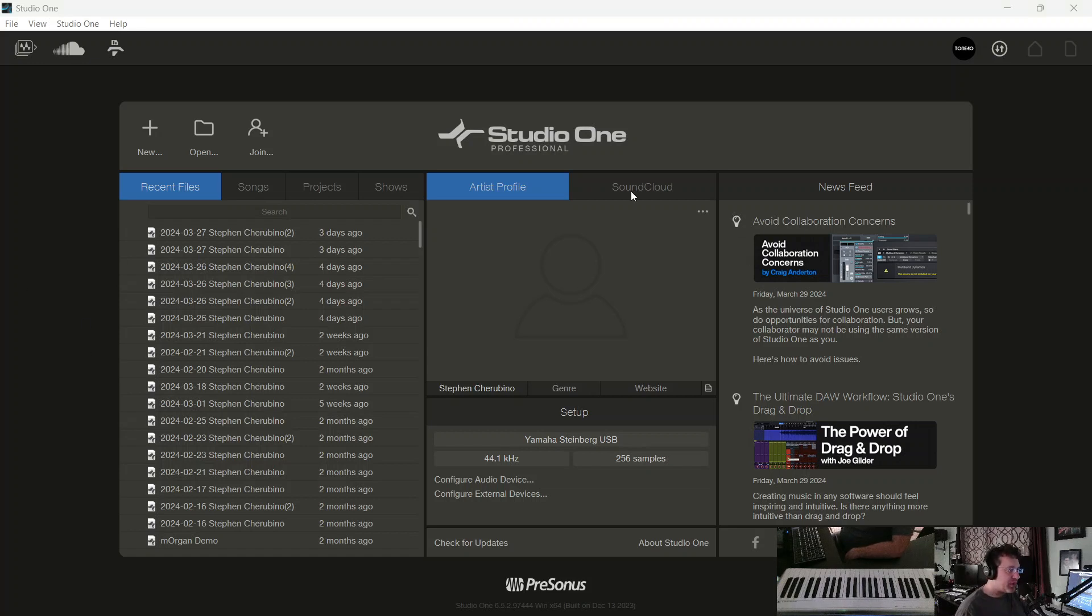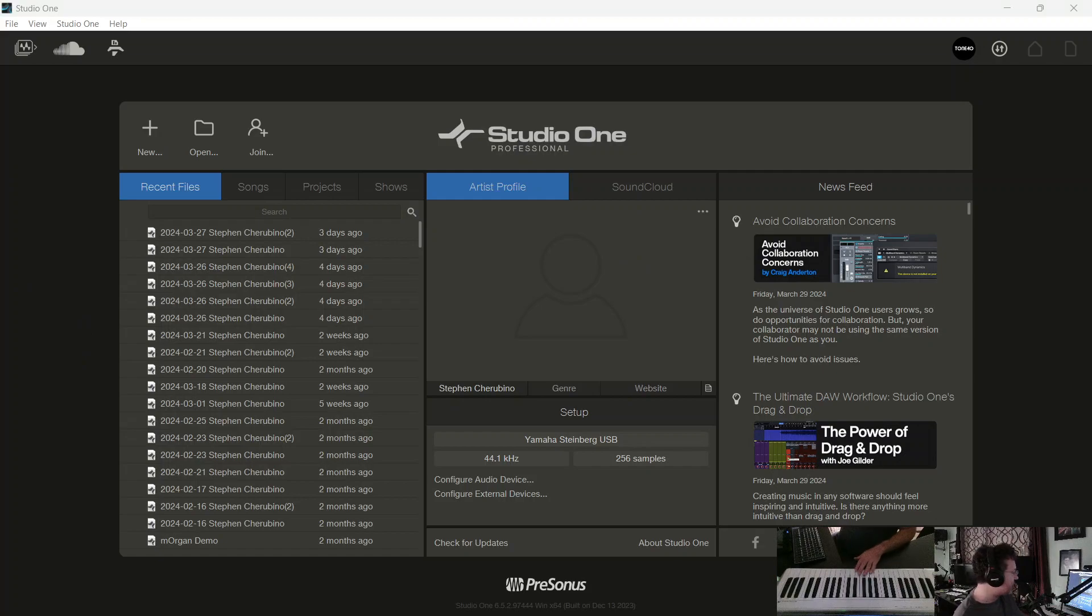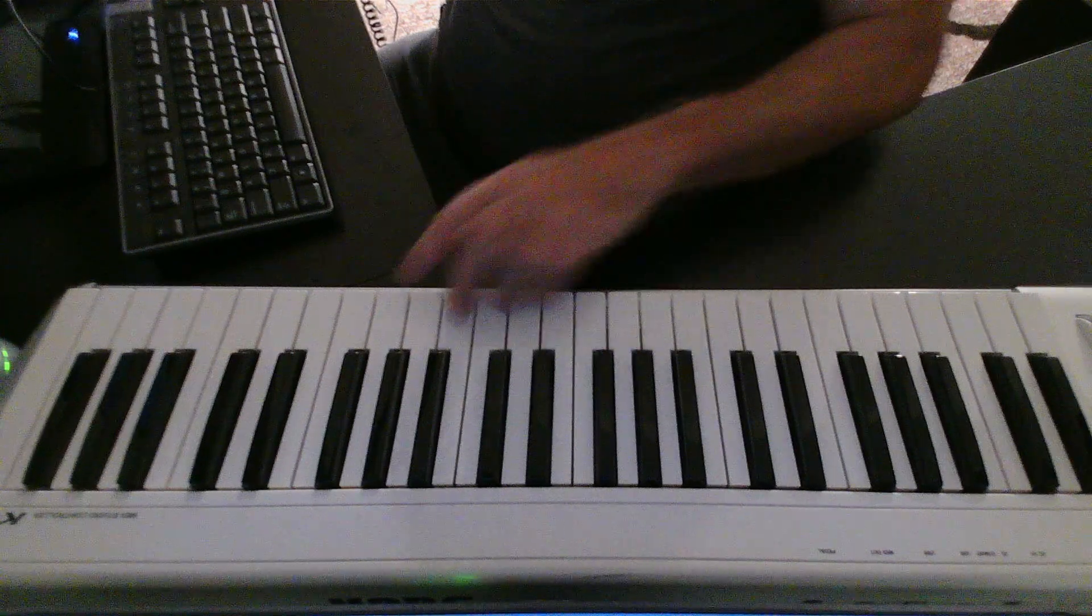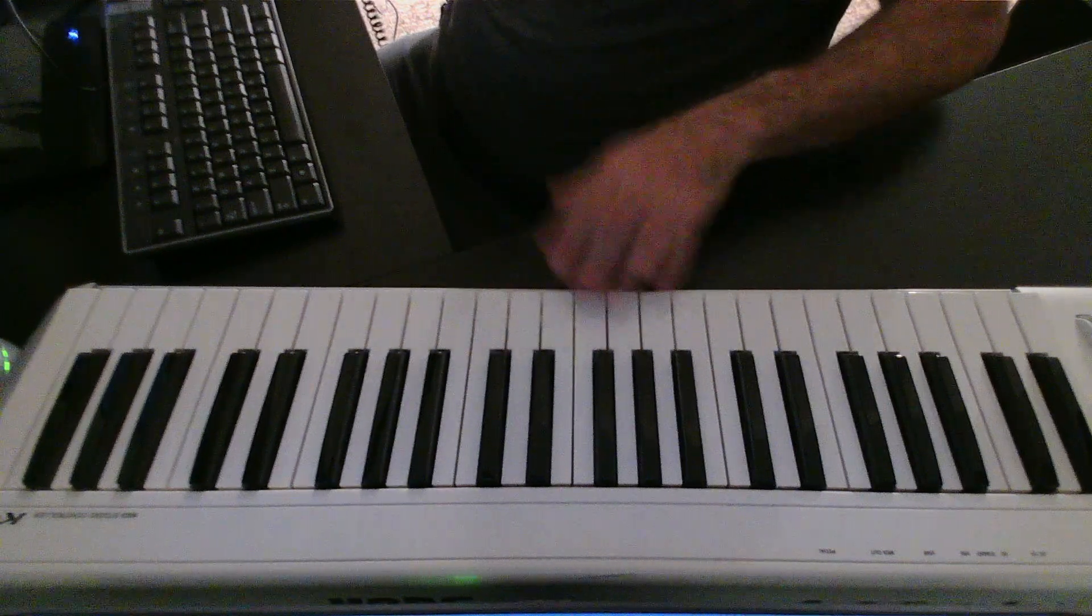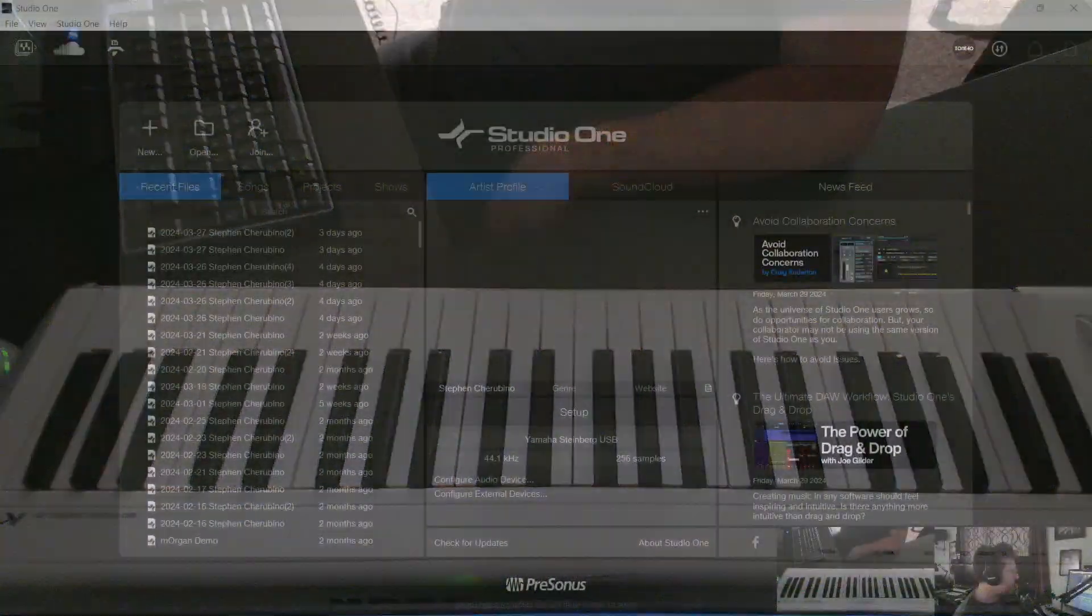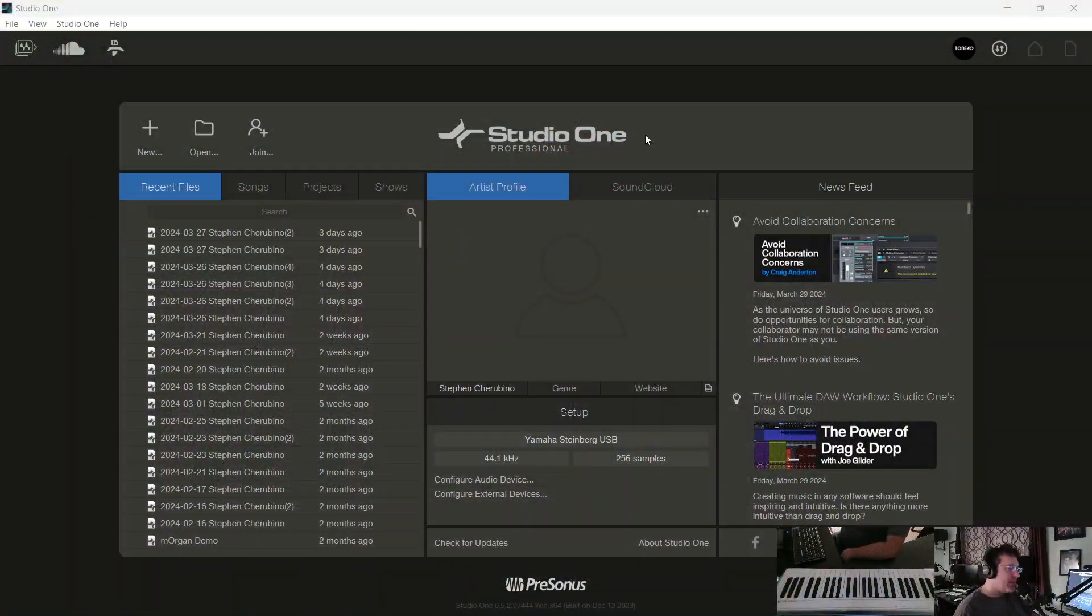Okay, we're going to go over something pretty simple here in Studio One, short little video. If you have a MIDI controller like this keyboard here, it could be a drum pad or something like that, you want to hook it up to Studio One so you can use it.